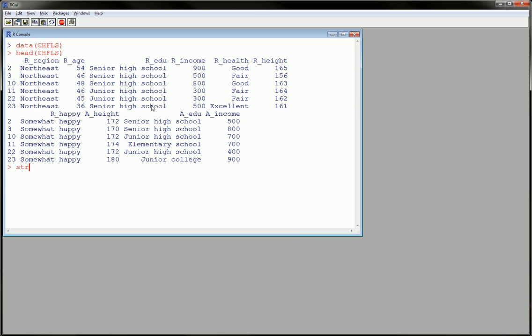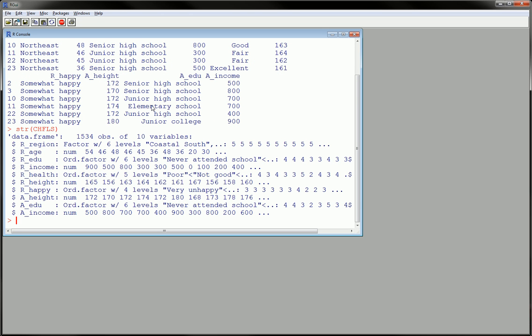And we can actually use the str command to get the exact attributes of each variable. As you can see, we have a bunch of factored variables, a few ordered factored variables, in fact, and a bunch of numerical.